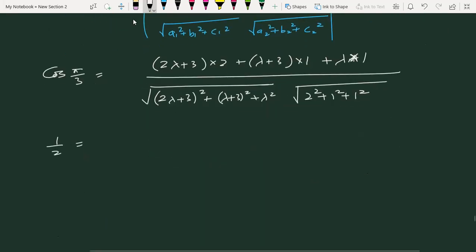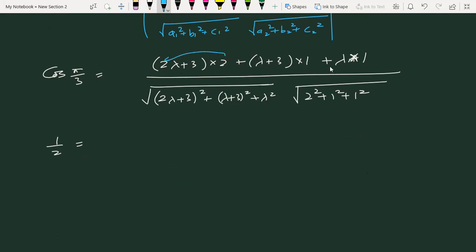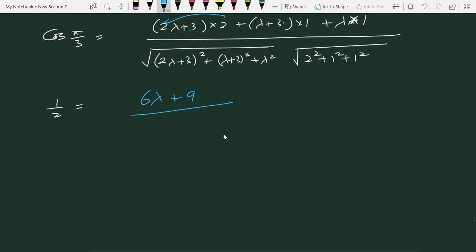देख लेते हैं — ऊपर आएगा: 4λ + 6 + λ + 3 + λ = 6λ + 9. नीचे denominator में: √((2λ+3)² + (λ+3)² + λ²), और दूसरे part में √6.